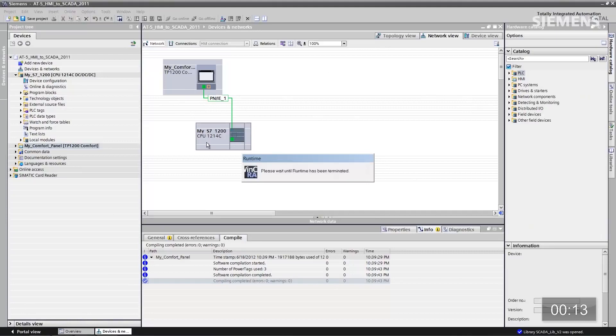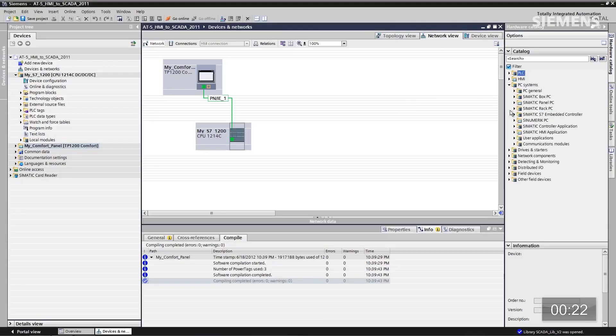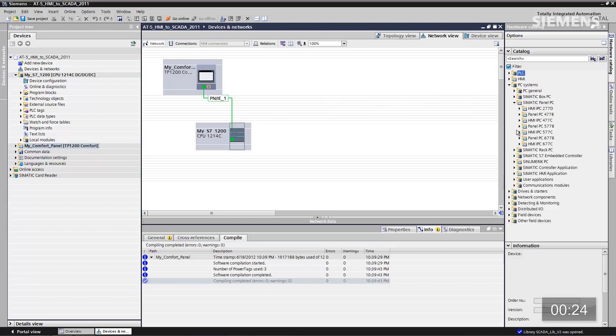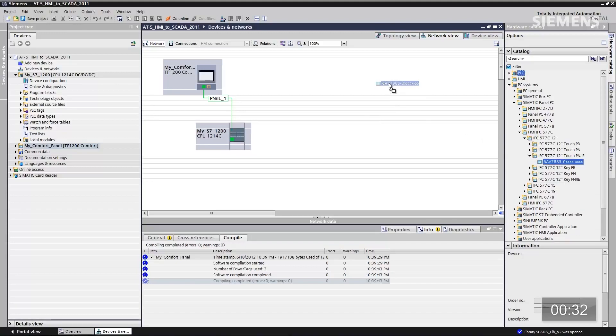Here's the network view of our current hardware. The first step is we want to add new hardware for this SCADA project. Let's go to the actual PC systems, down to panel PC. There is the 12-inch we want to use — it's a touch panel IPC. Drag and drop it onto the network view.